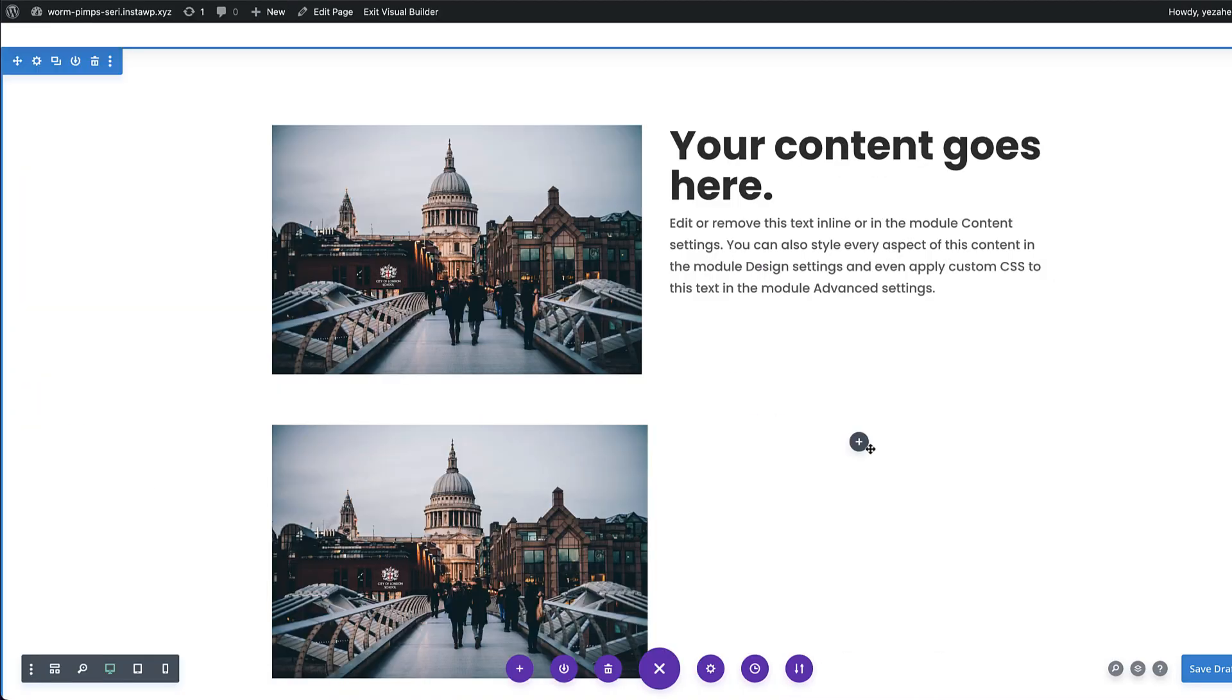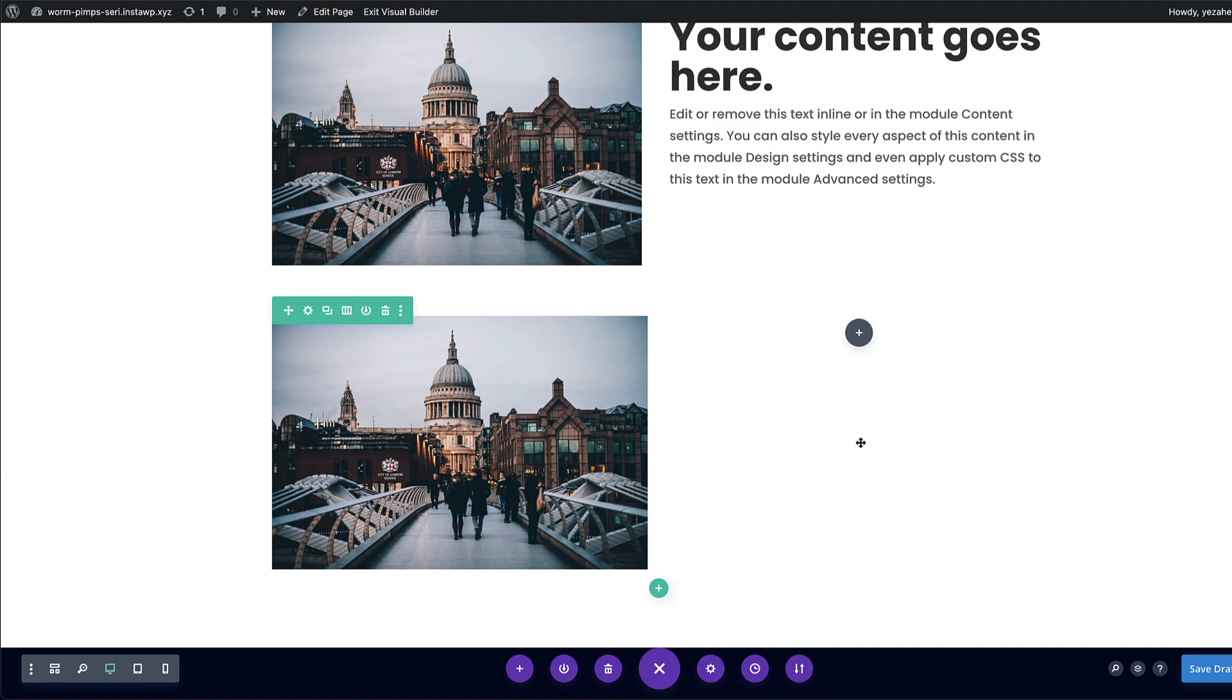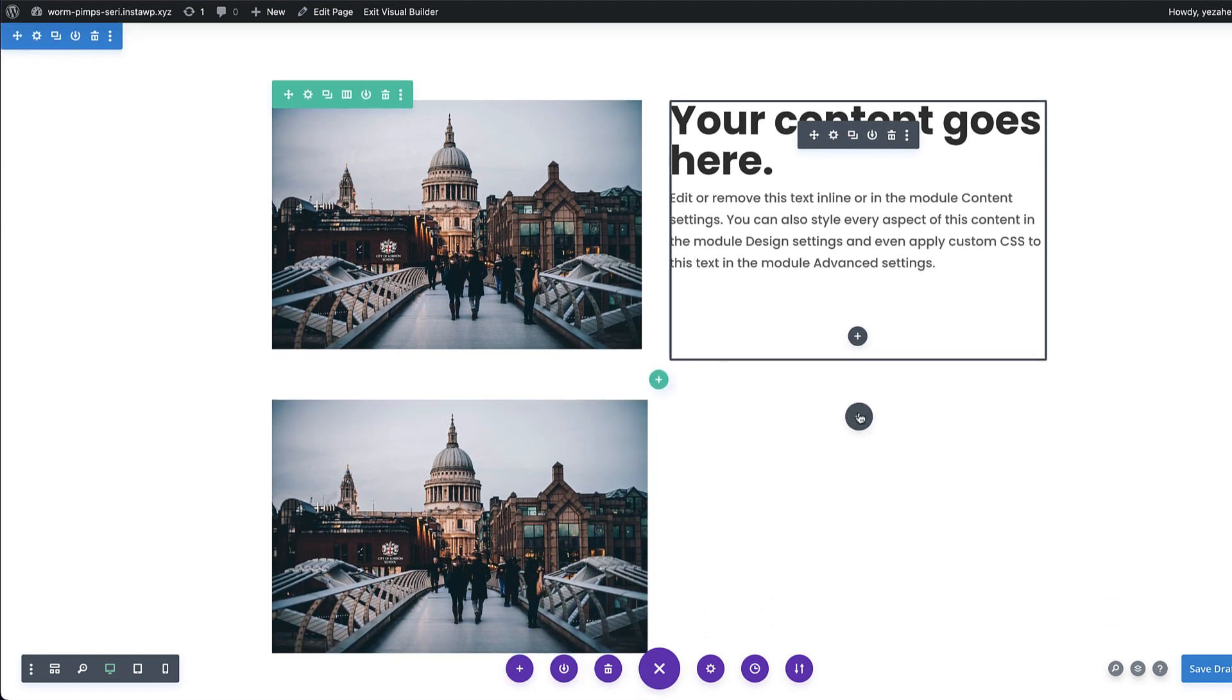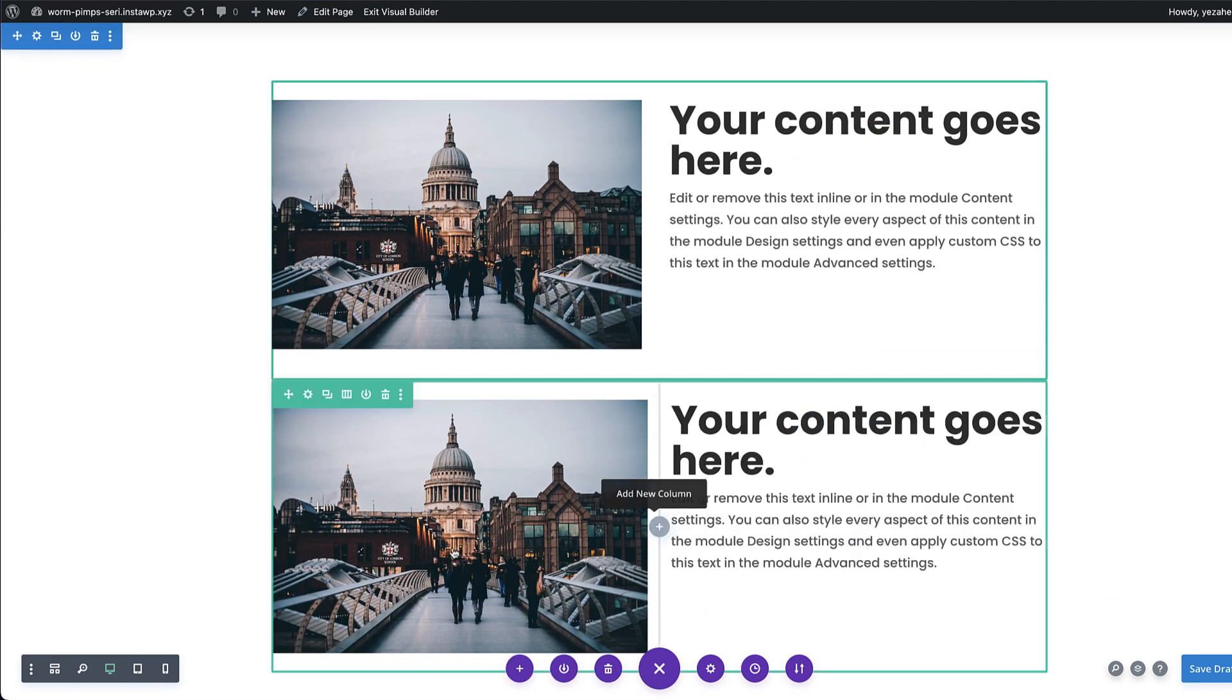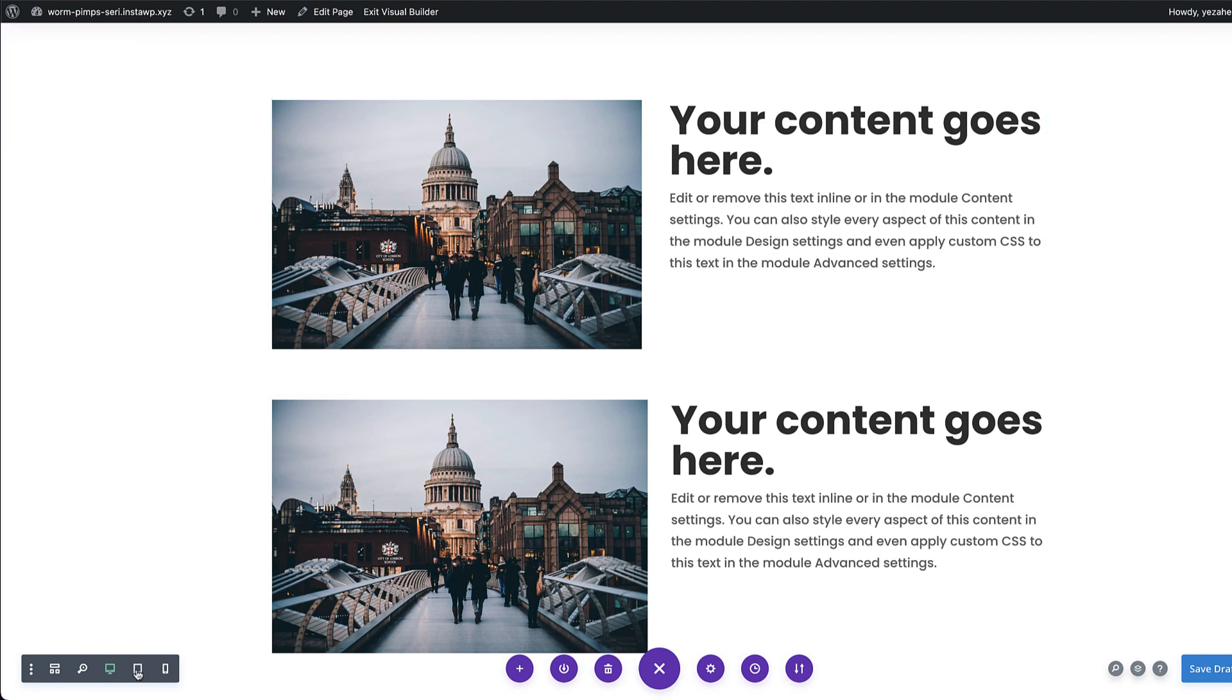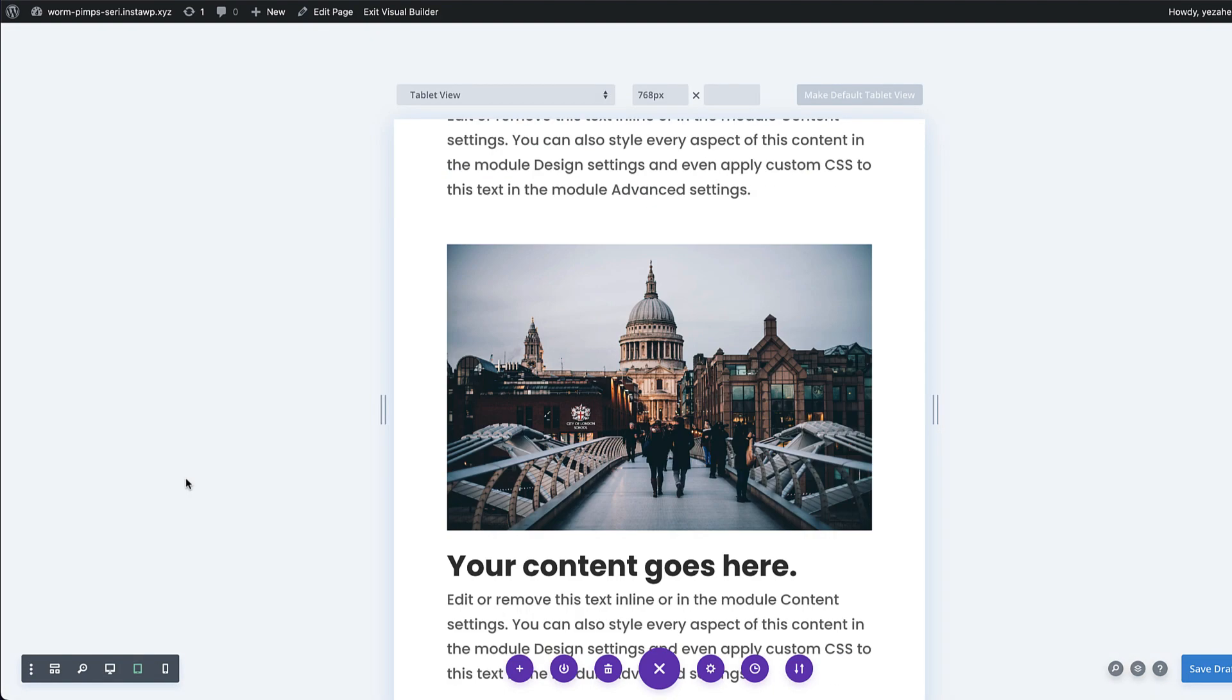And then over here is where I would add my text module. So I'm just going to copy and paste this one here just to save me time. So command C, command V. Now, although these look similar, they are differently different.